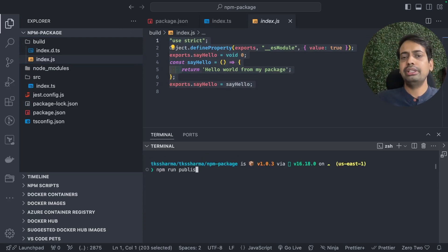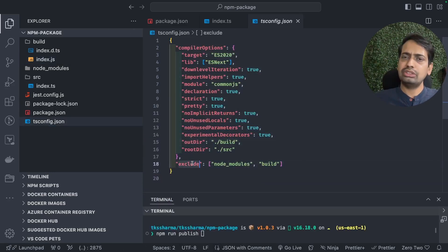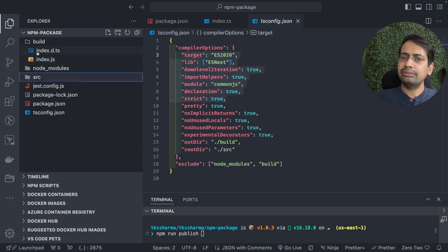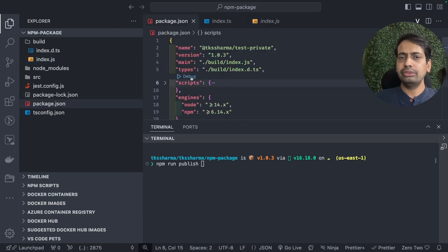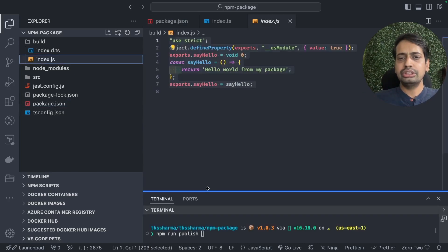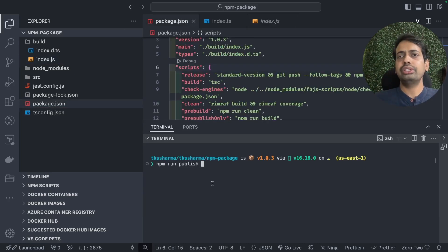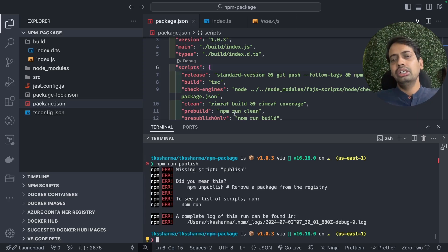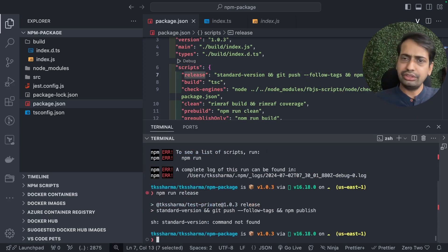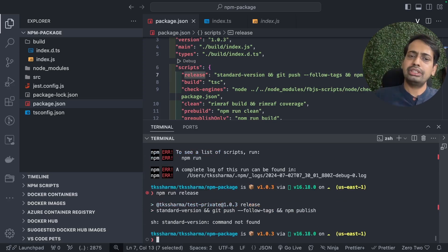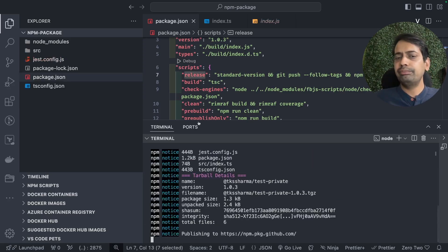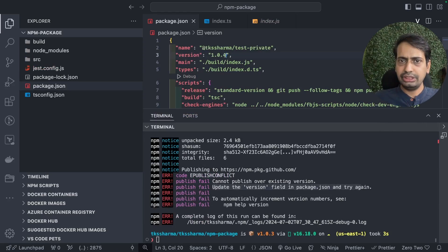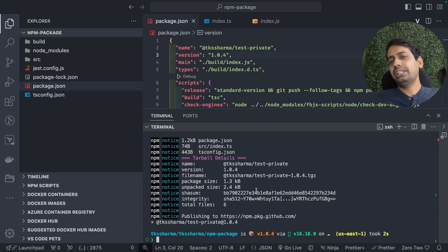We run npm publish to publish the package. The tsconfig defines the build folder, and those build artifacts are what we package and publish. Inside package.json, the main points to build/index.js and typings to build/index.d.ts — these are important. The version field controls incremental versioning. You can also use standard-version to automate versioning. We update the version to 1.4.4 and run npm publish — the package is now published.